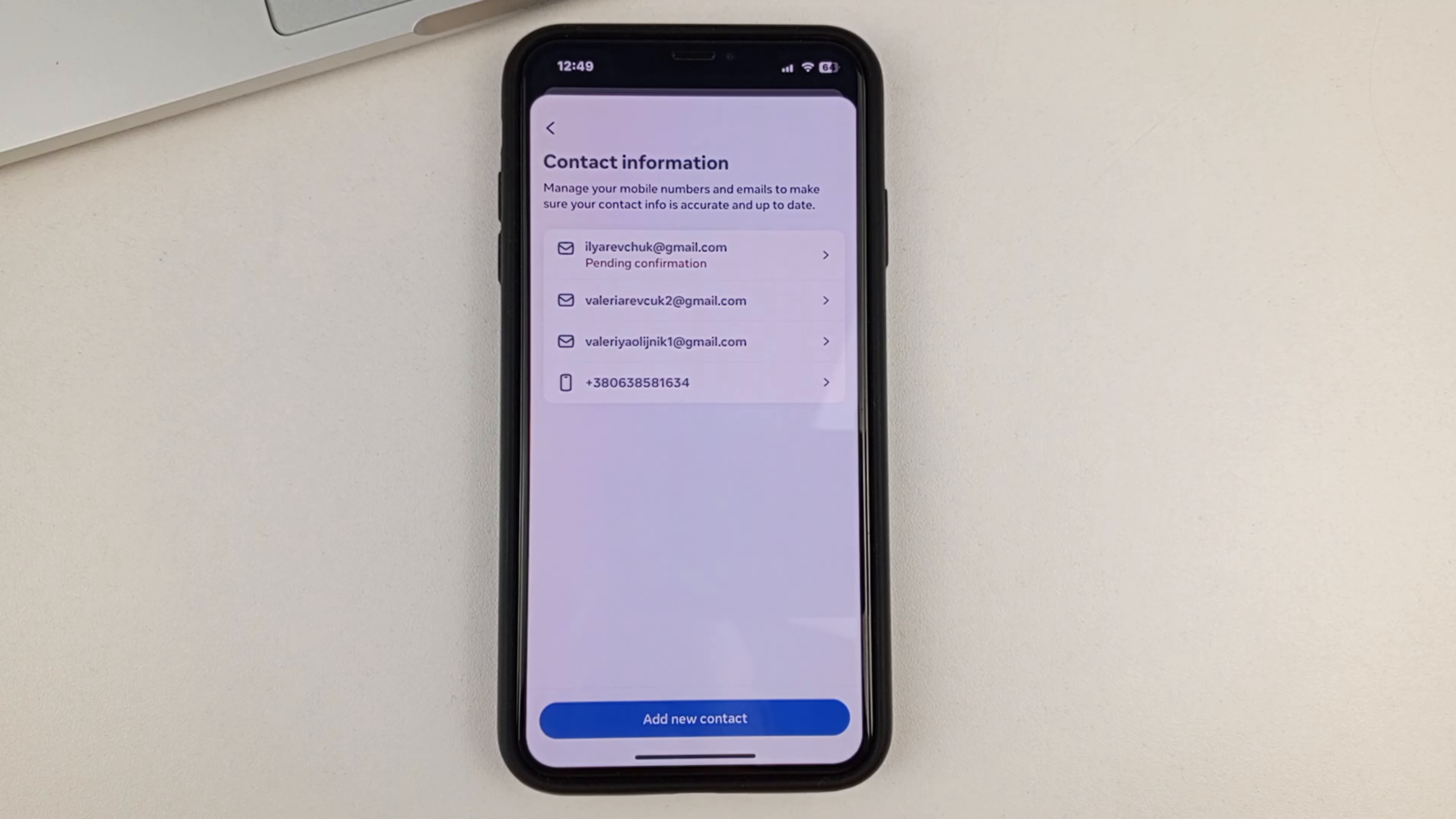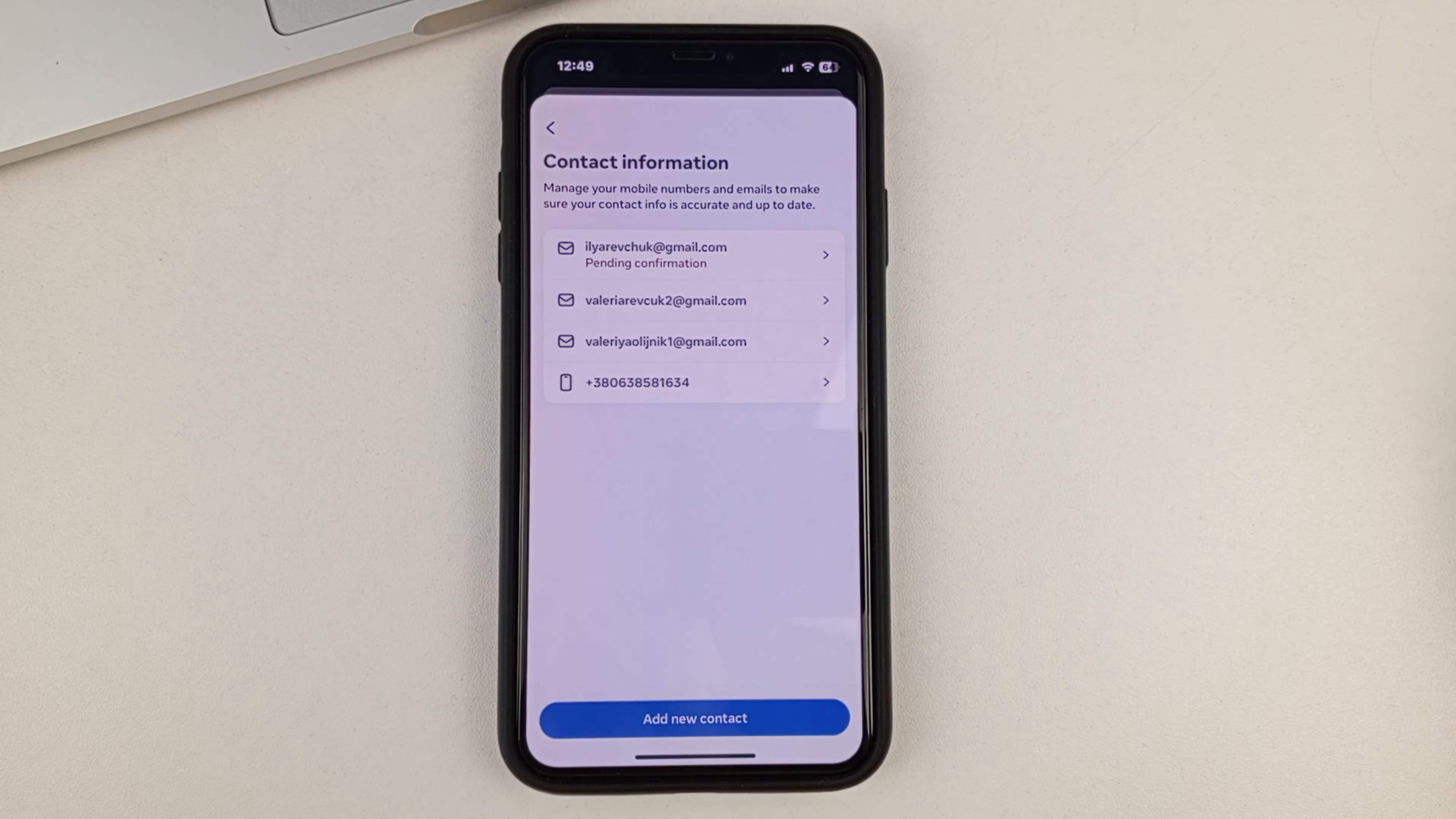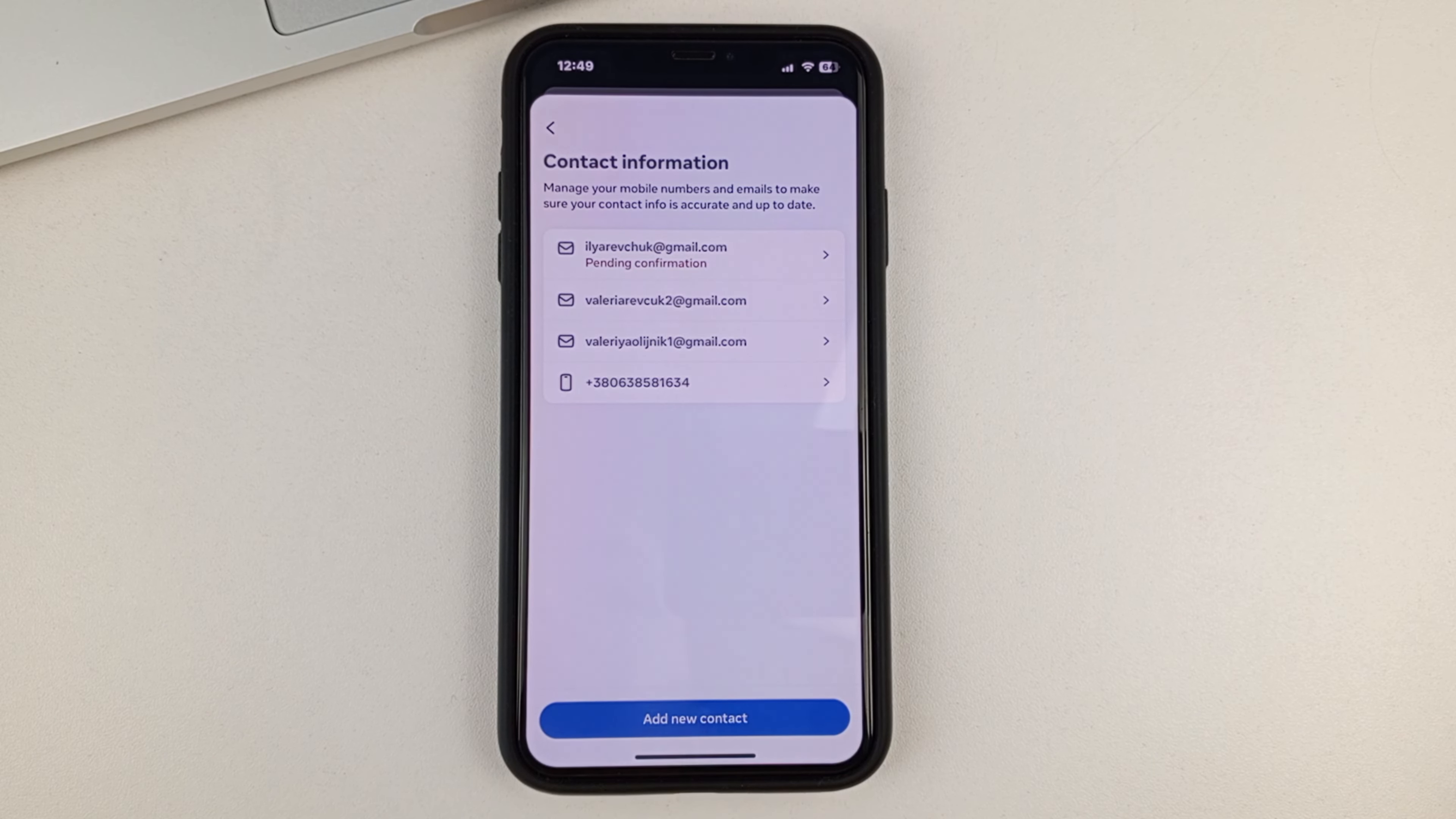And so you'll find all of the contact information that you have on Facebook. This is your Gmail emails and also your phone number. I have one here. You might have two or three, let's say.